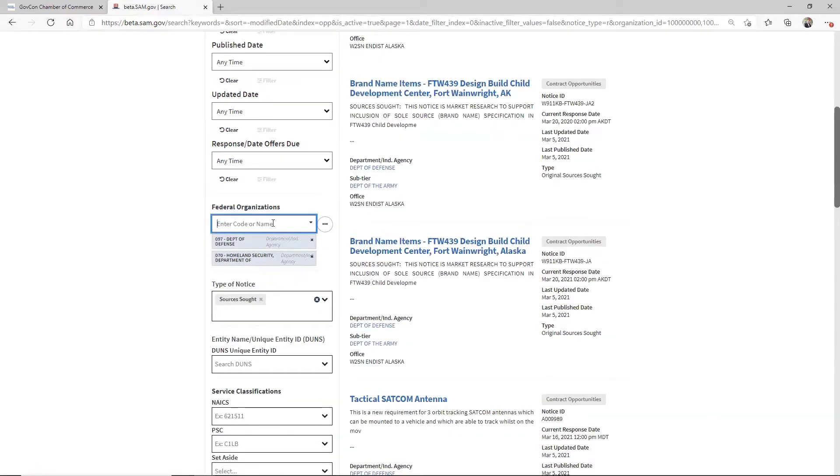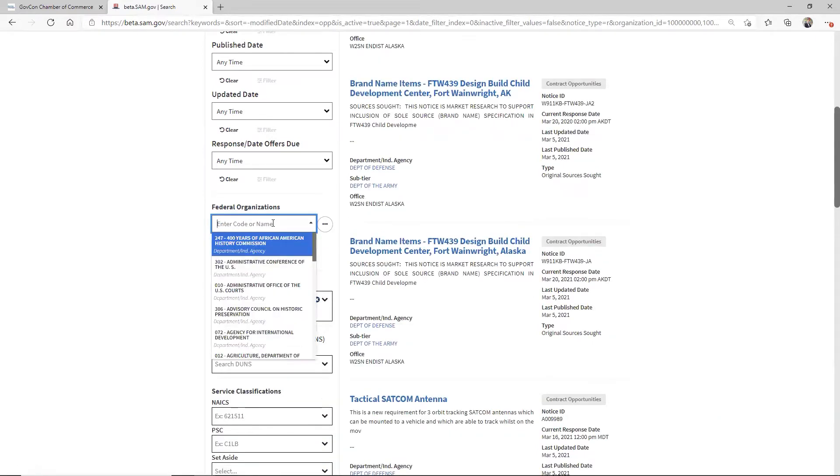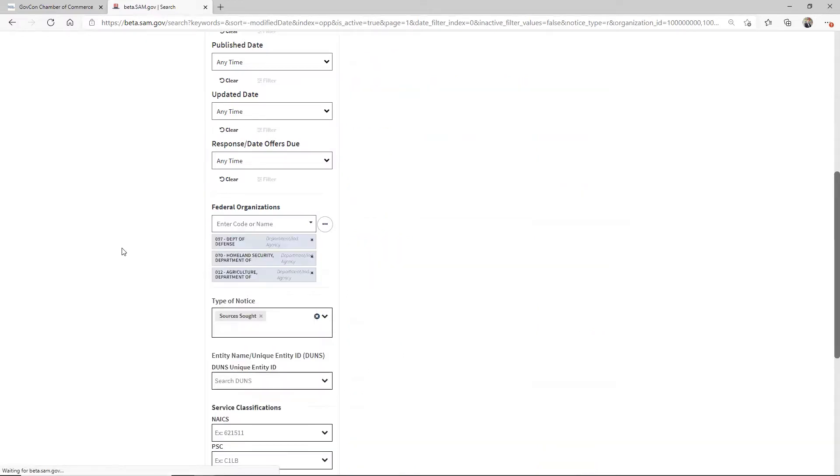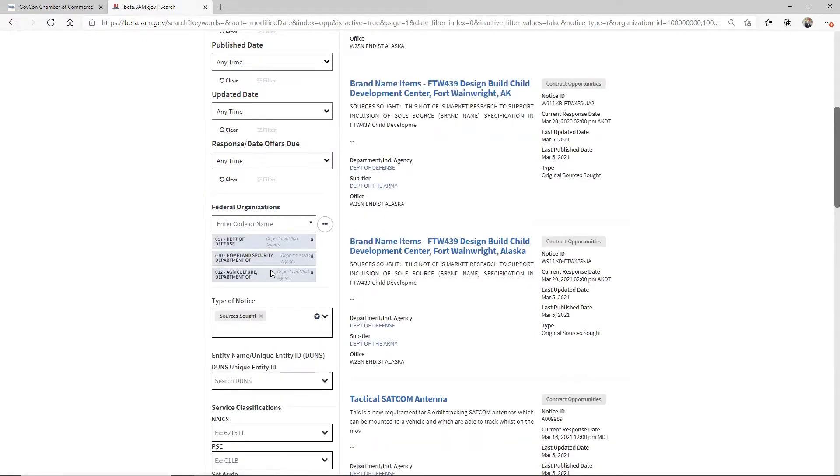And the last one I'm going to type in is agriculture because a customer I'm trying to help stay aware of things is looking for these. So these three are popping up, but there's a lot of sub agencies.